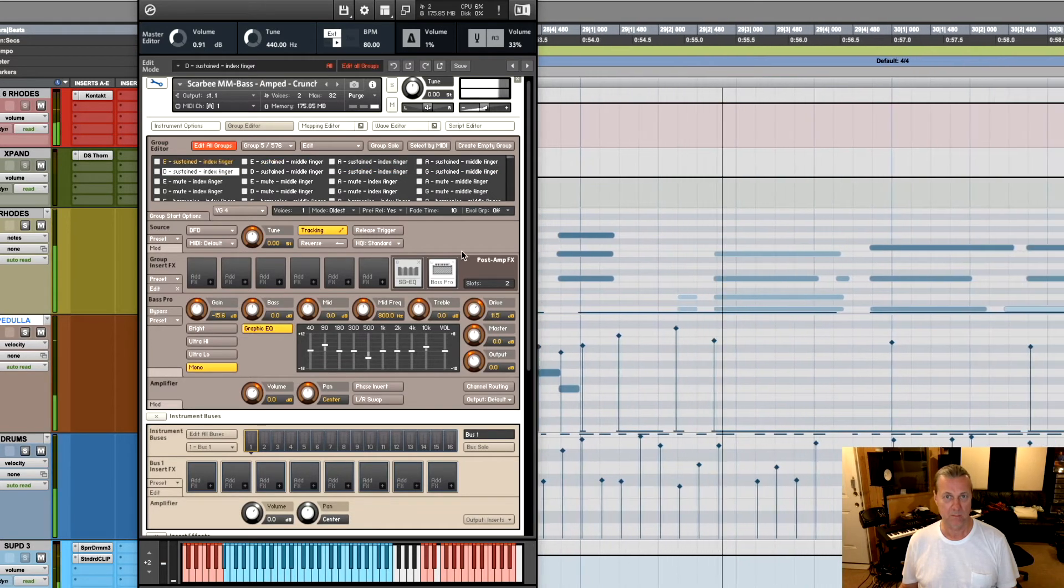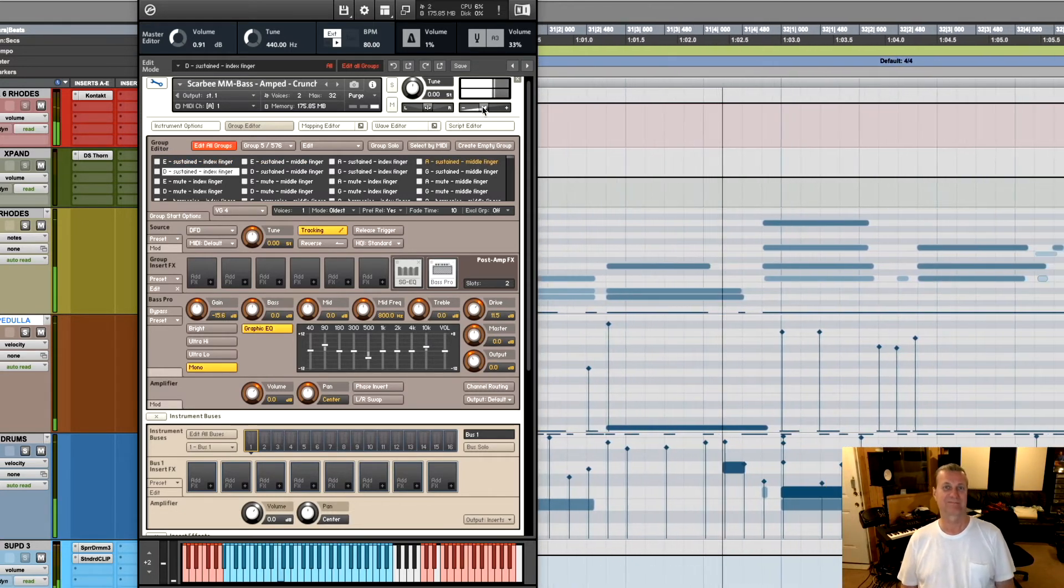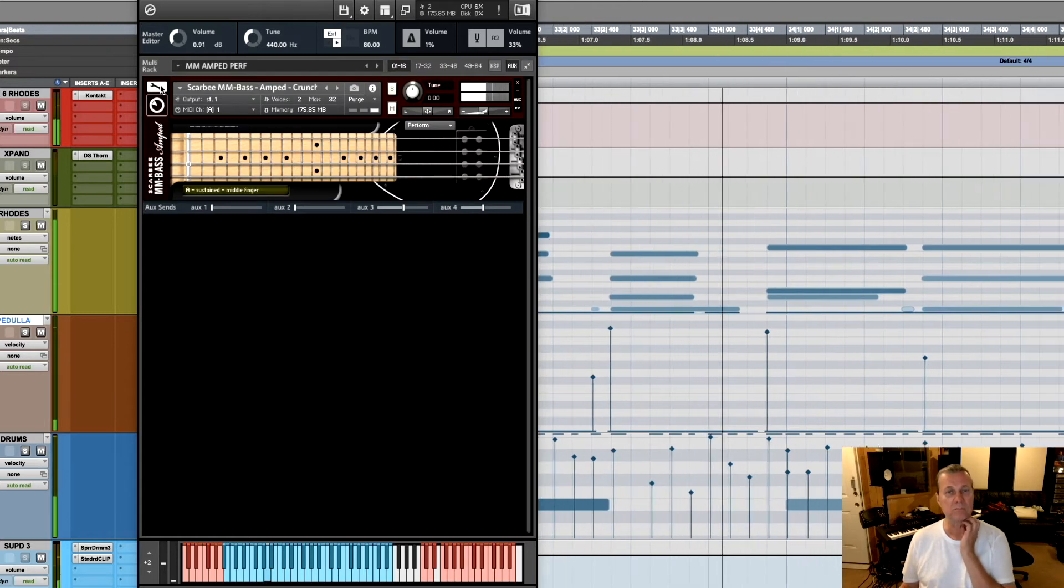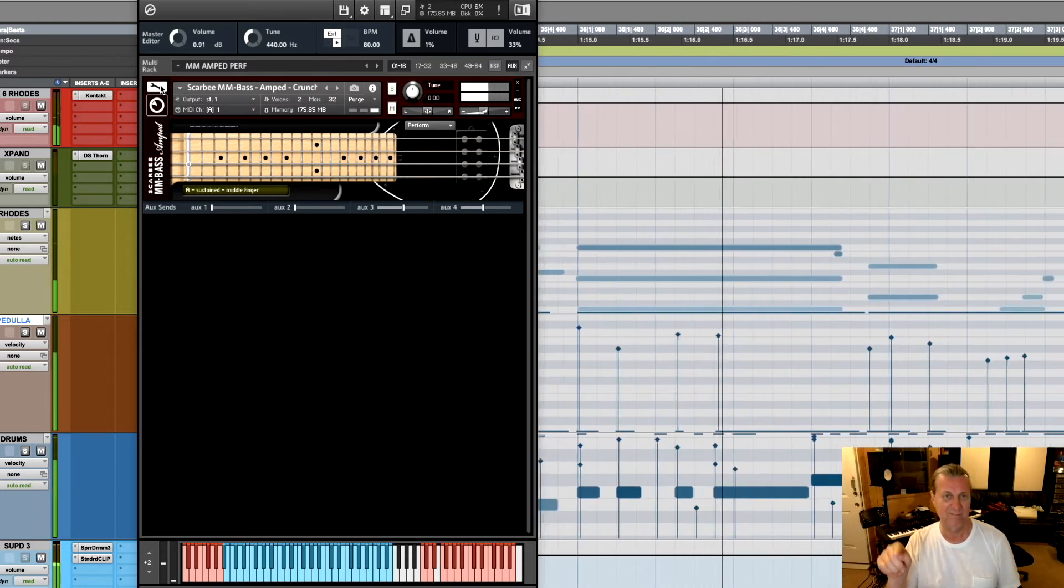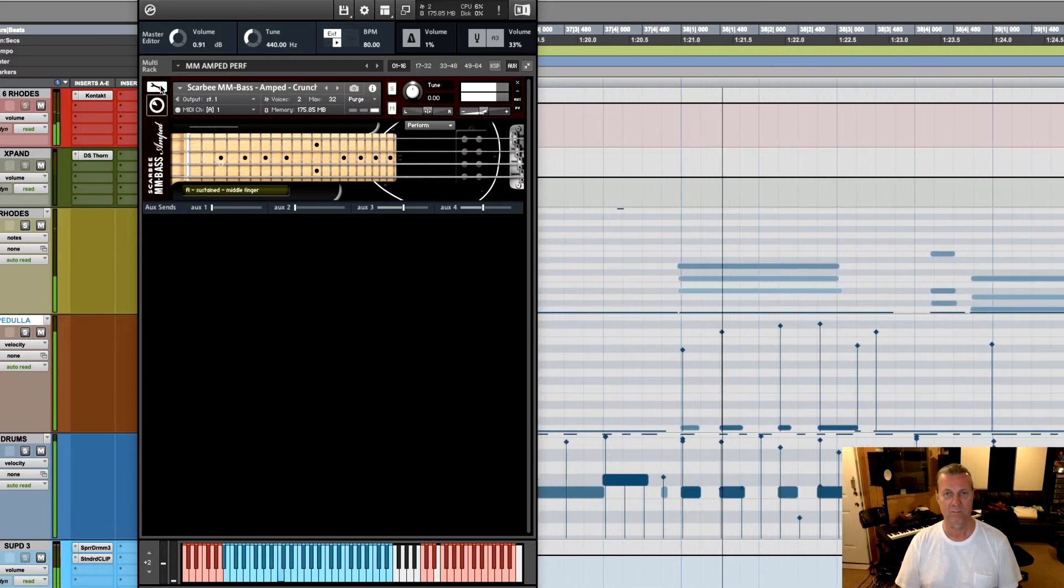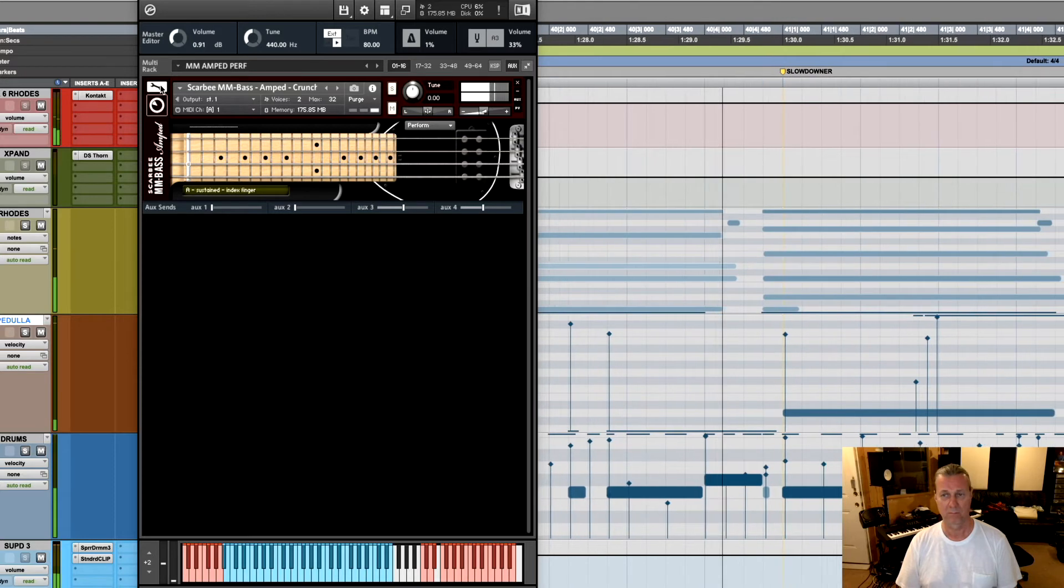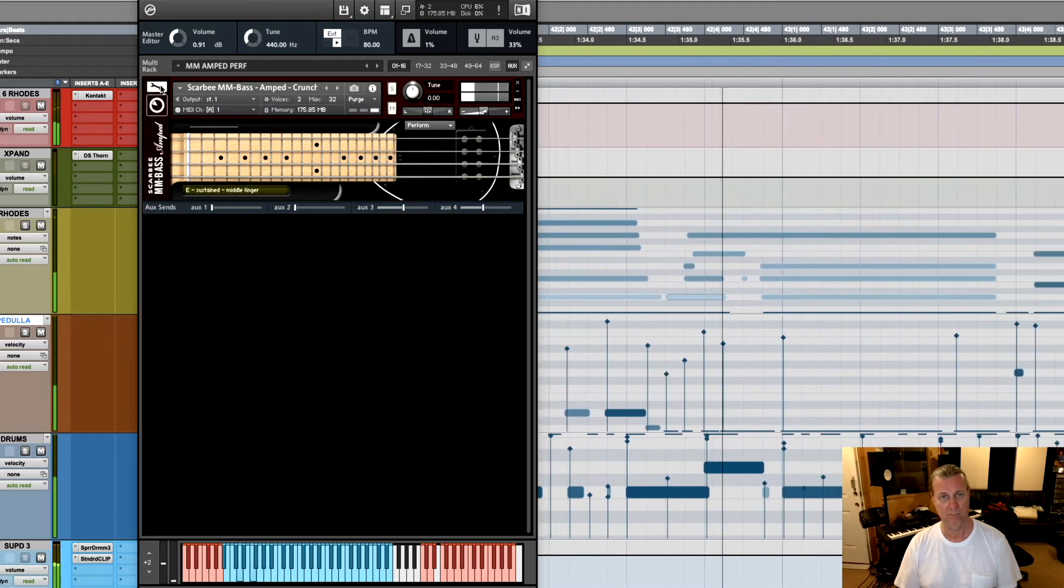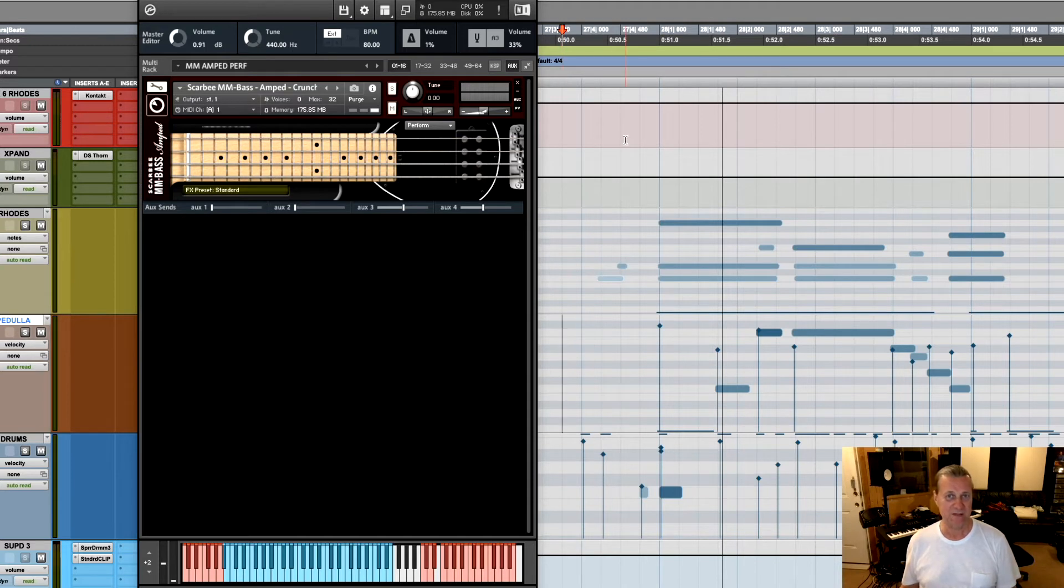So all of a sudden this bass sounds richer, warmer, fuller. There's still things I thought about doing to make it fit into the mix even better.